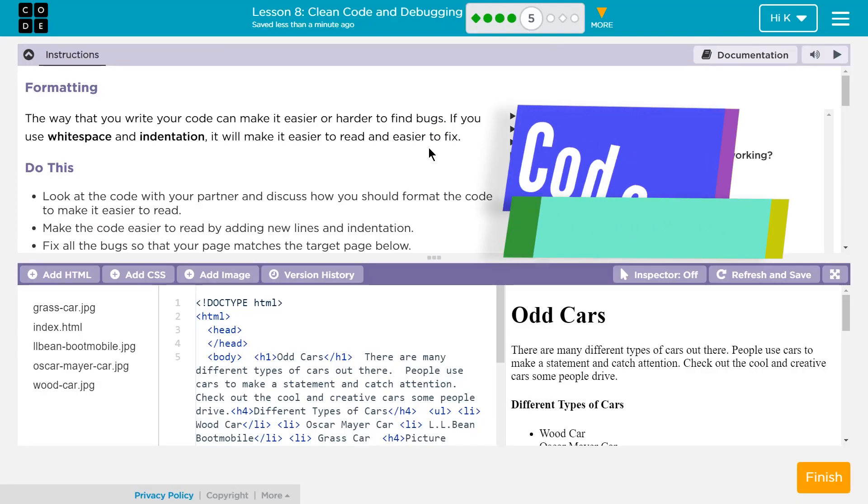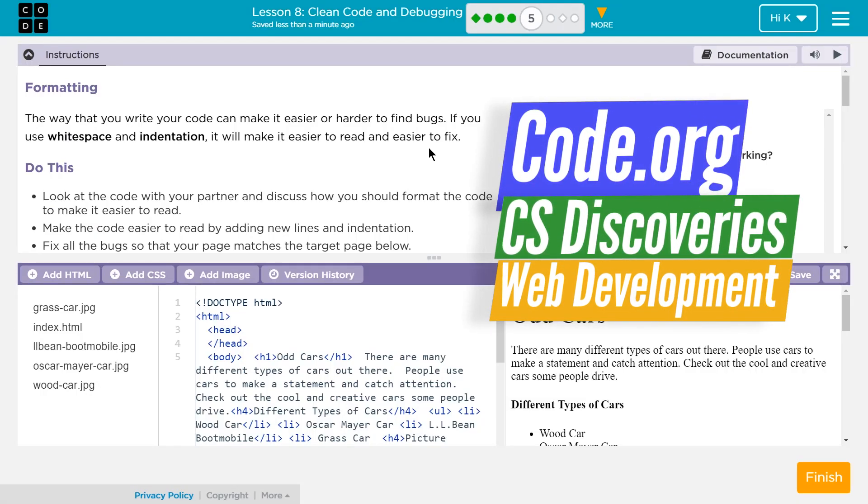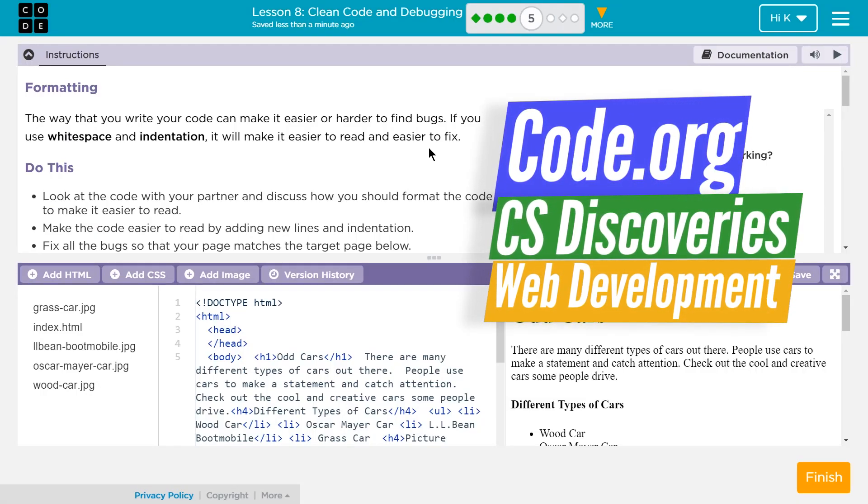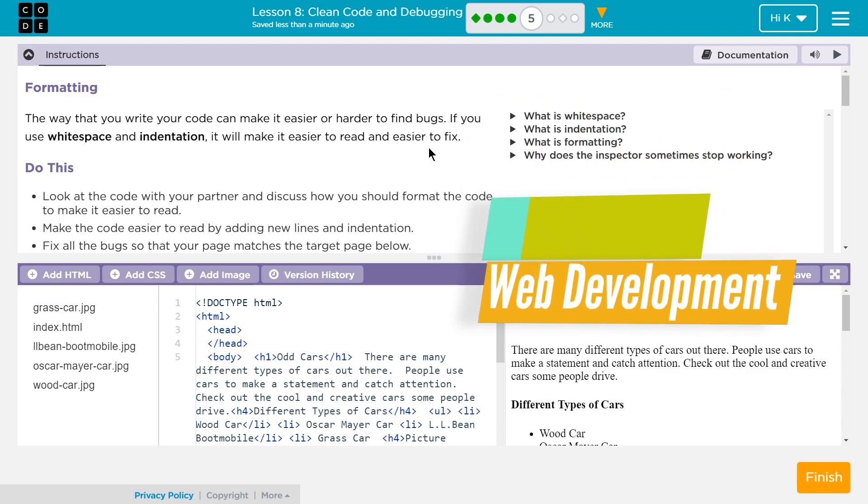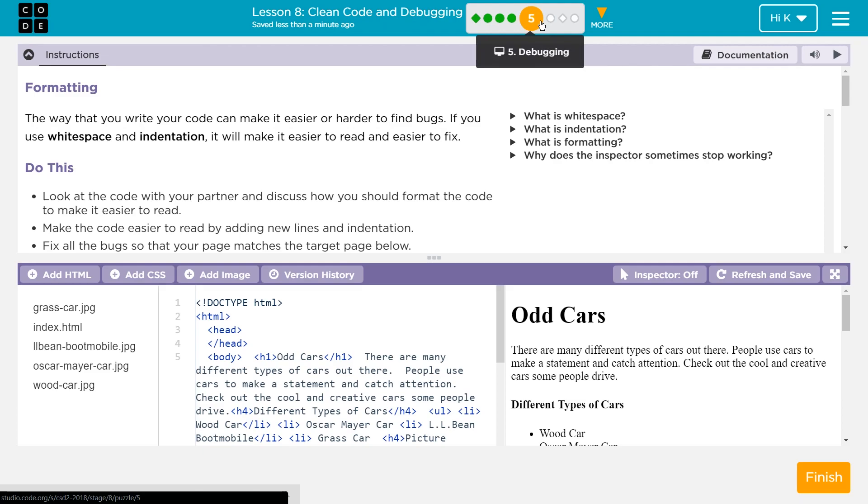So this is code.org, CS Discoveries. I'm working on Unit 2, which is the HTML unit. I'm on Lesson 8, clean code and debugging, level 5.